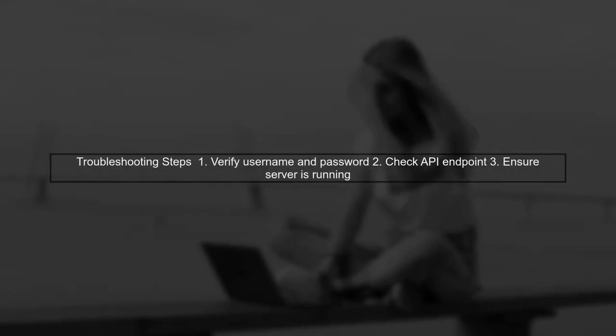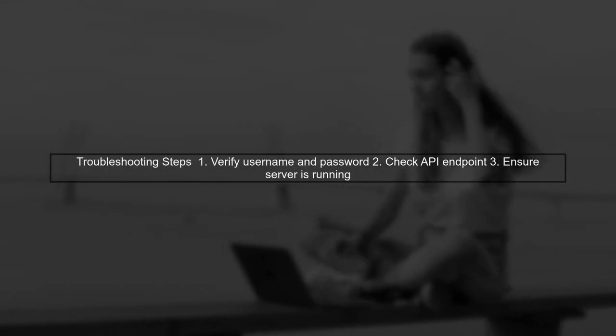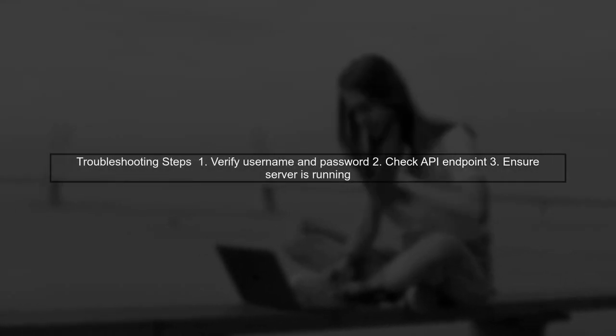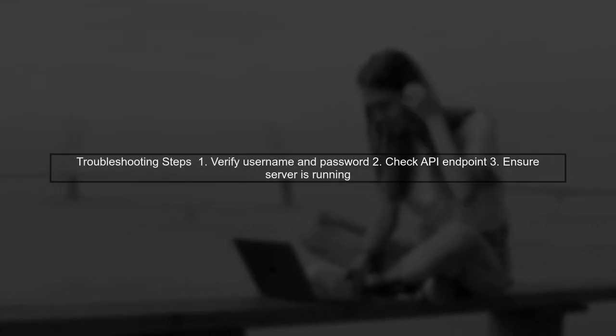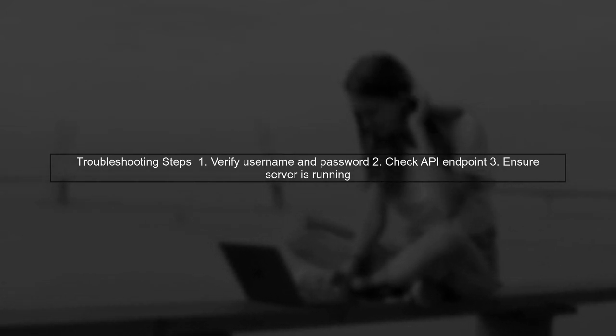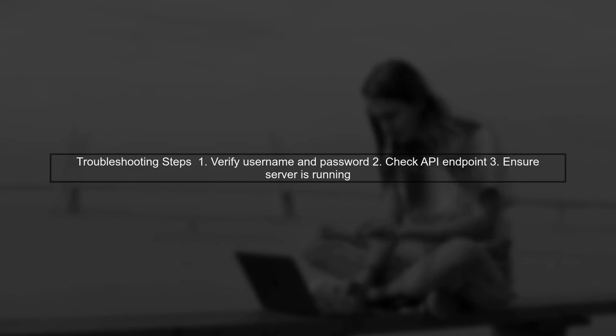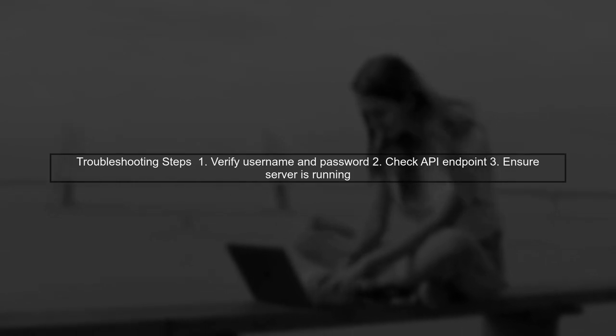After making this change, try running your code again. If you still encounter a 401 error, double-check your username and password.